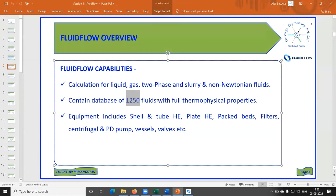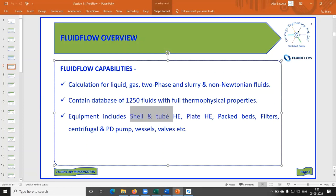Fluidflow also includes a lot of equipment models — shell and tube heat exchangers, plate heat exchangers, back-pressure valves. If your fluid goes through the tube side of a shell-and-tube heat exchanger, it calculates the pressure drop based on tube ID, tube length, and number of tube passes. In other software, you provide a reference value — say, at 100 m³/hr the delta P is 0.5 bar — and it extrapolates, whereas Fluidflow gives you an accurate number.